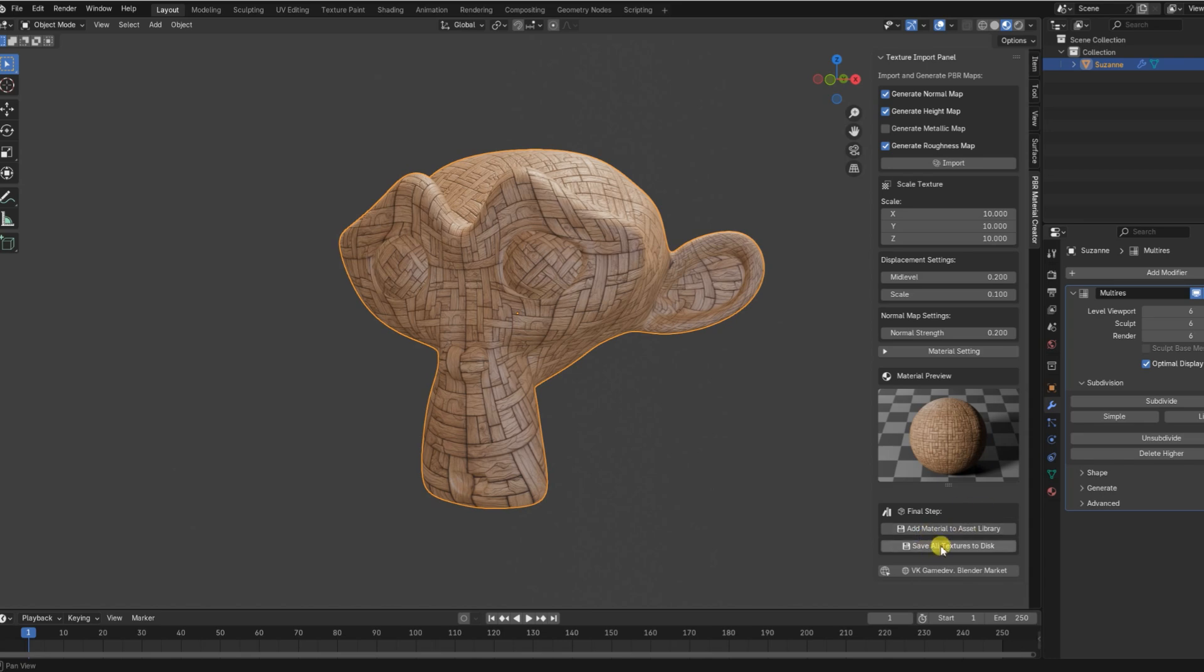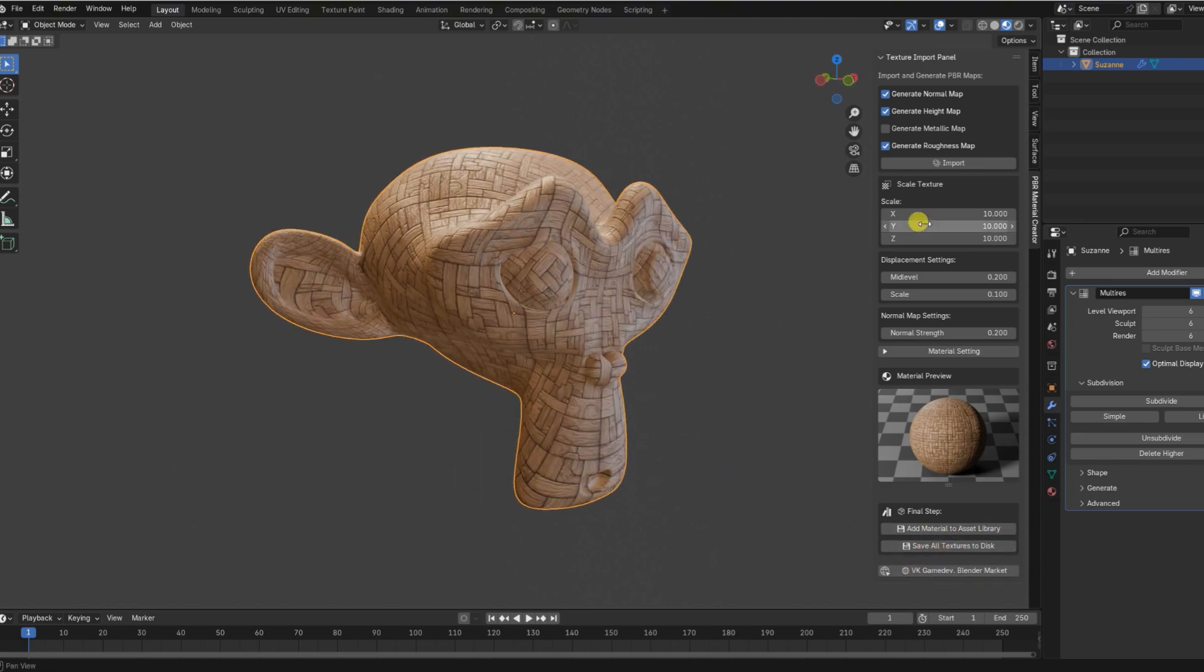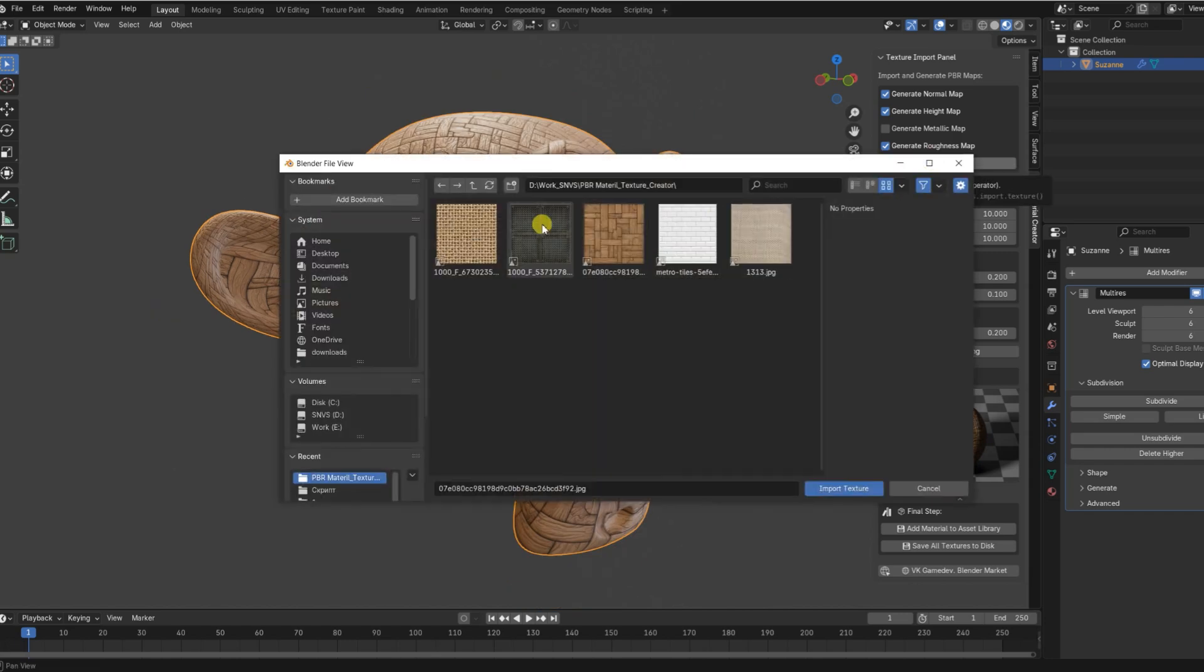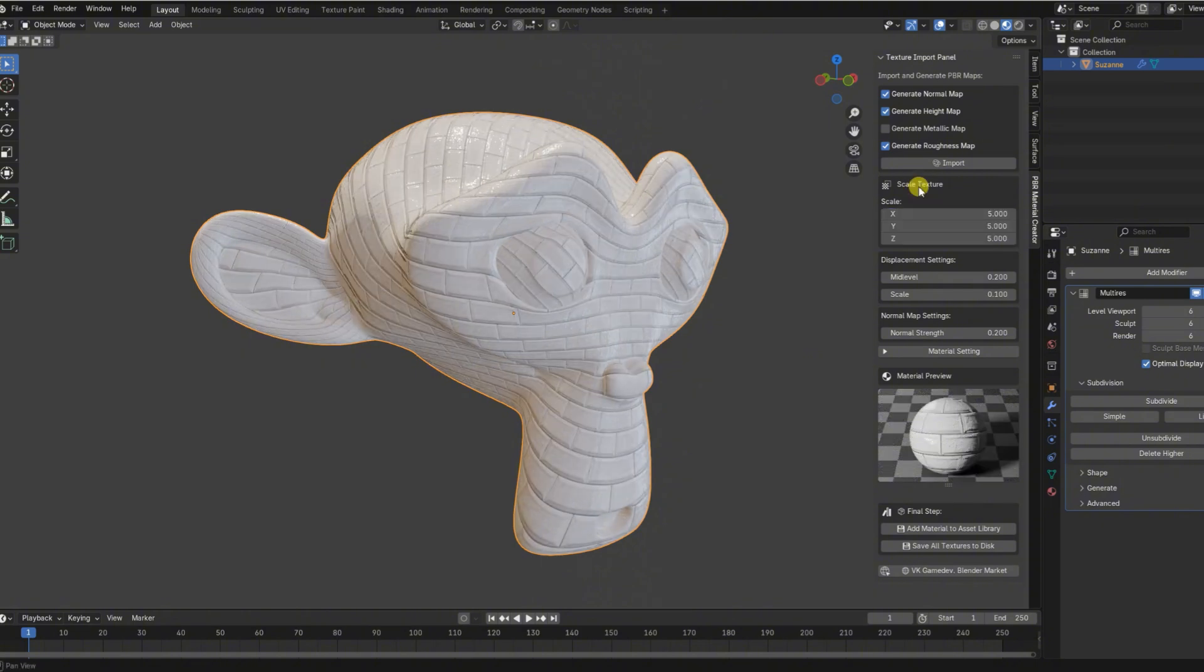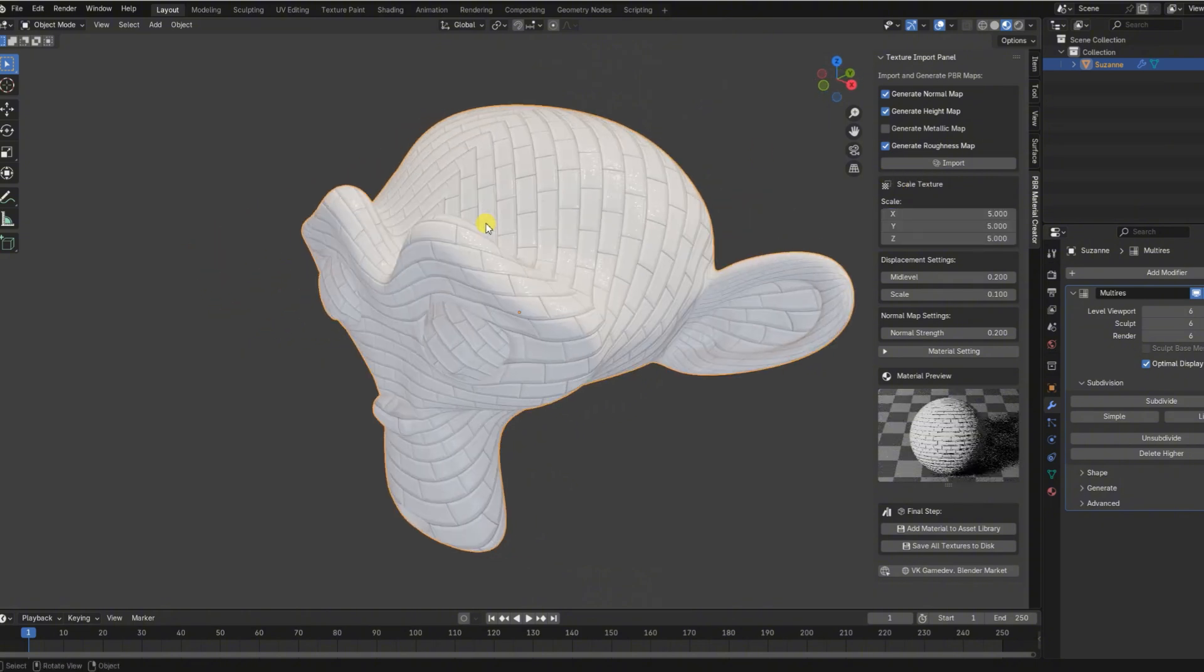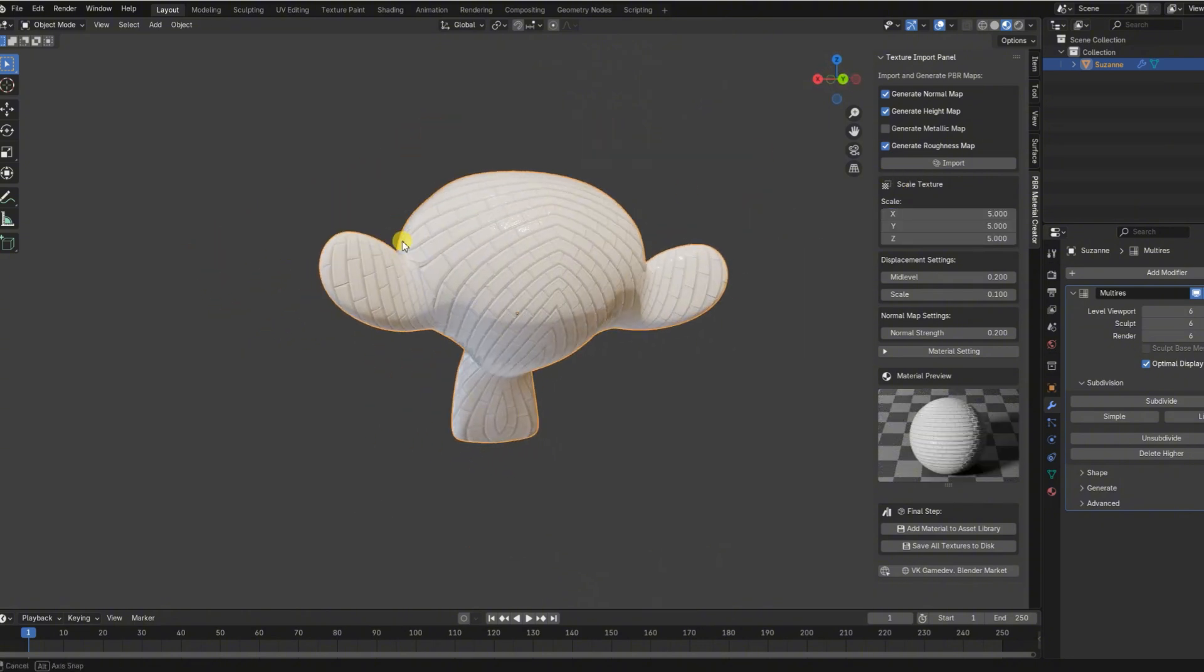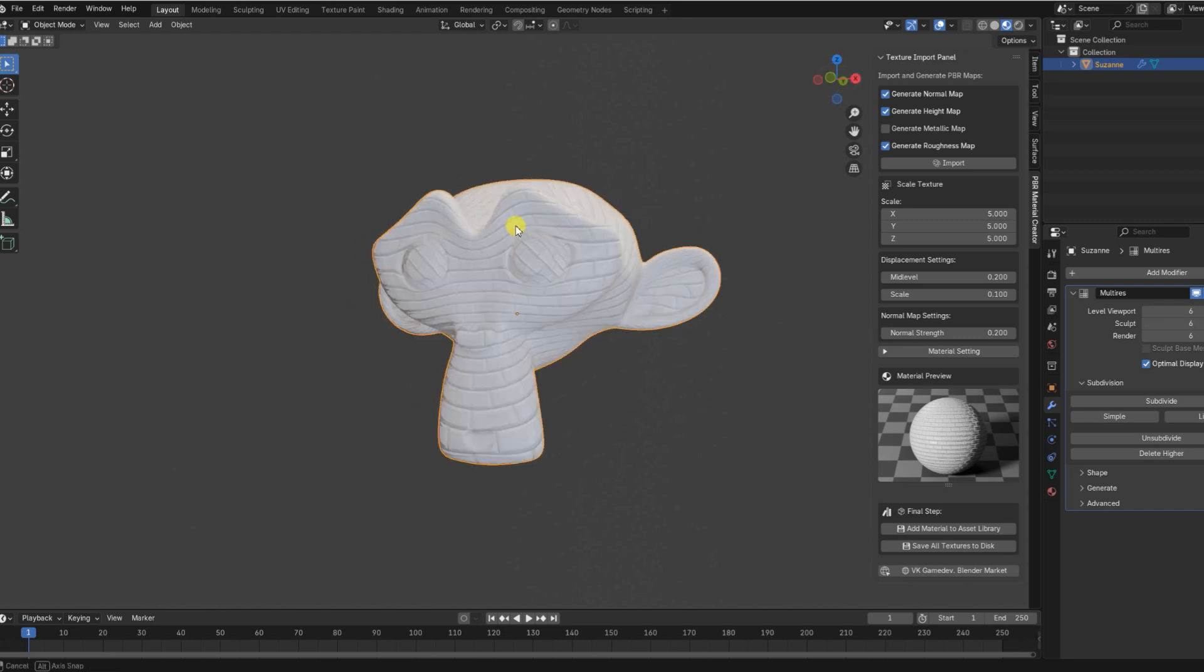The add-in also includes built-in tools to make textures seamless, export all generated maps to disk in one click, automatically organize textures by type, and even pack them into a zip archive perfect for asset sharing or backups.